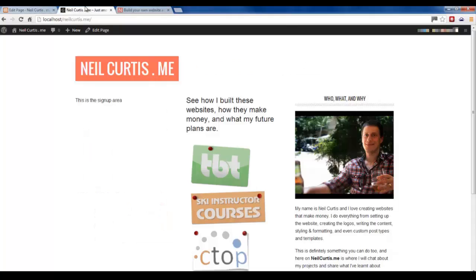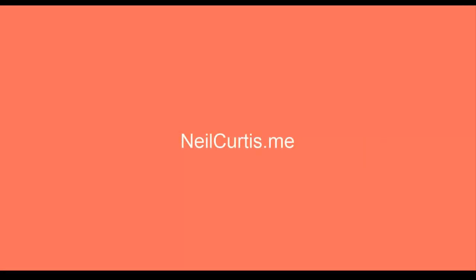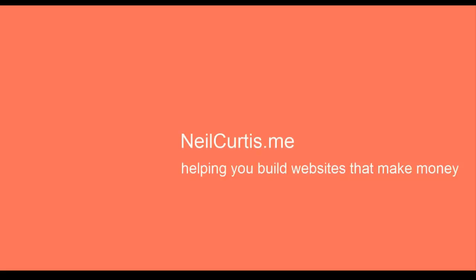So there you have it - you can see how you can put an image into your site, make it change when you hover over it, and also make it link through to another external website. This was part of a larger tutorial about how to make the entire neilcurtis.me landing page website. If you want to see more, check out that longer video, and head over to neilcurtis.me where you'll find a lot more information, guides, tutorials, and even how to make money off these websites that I create.